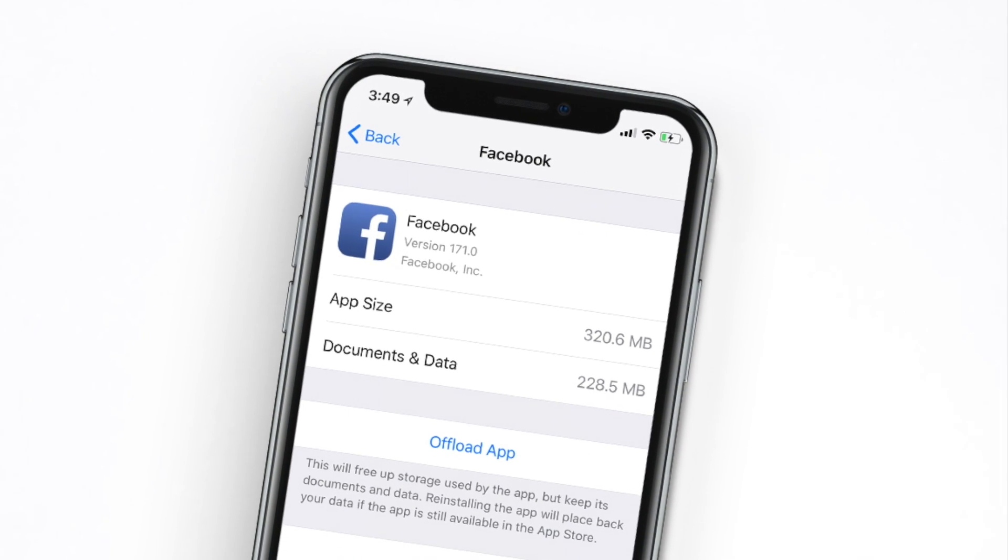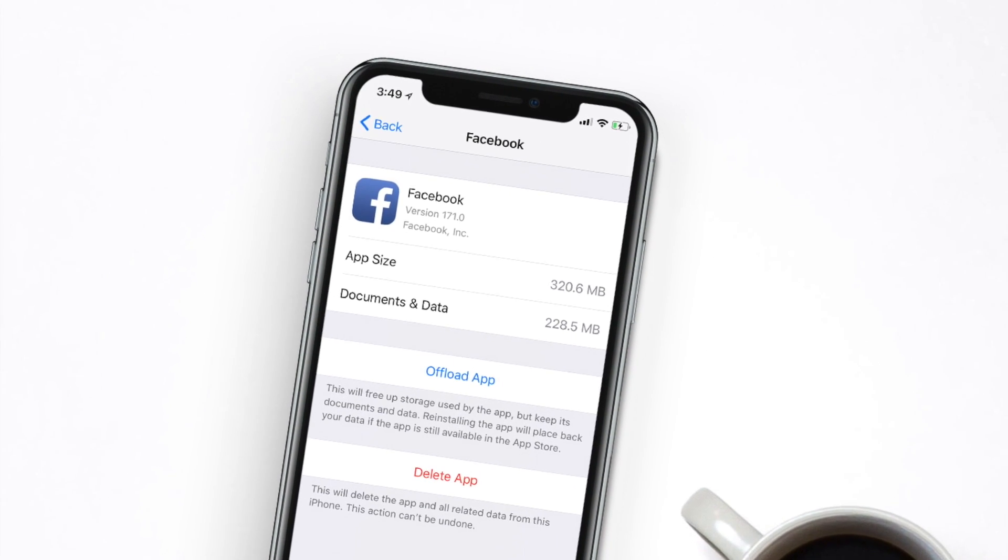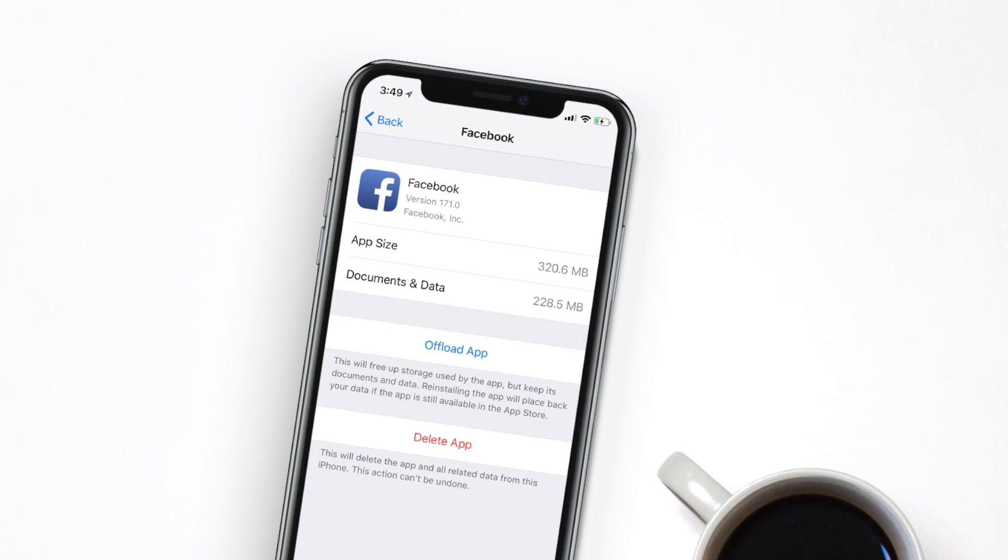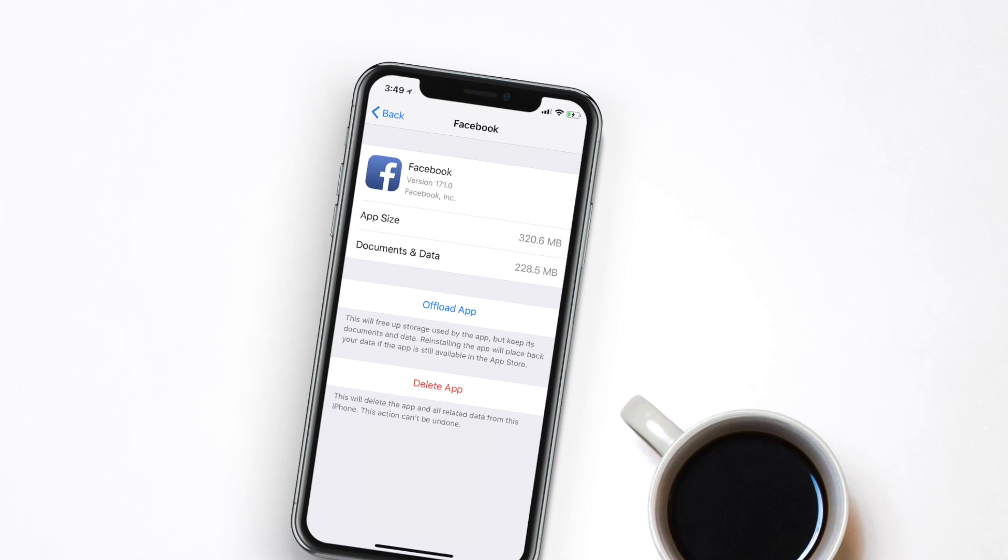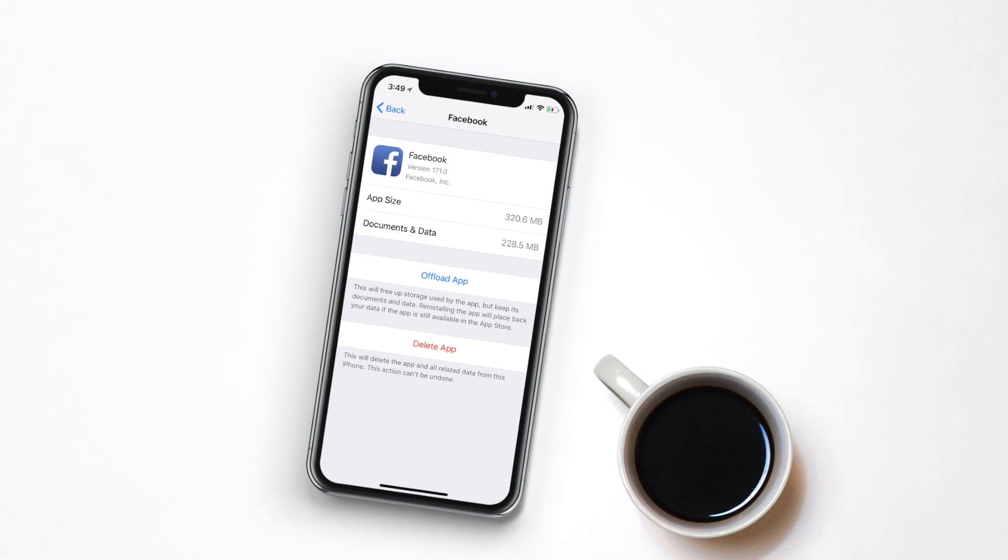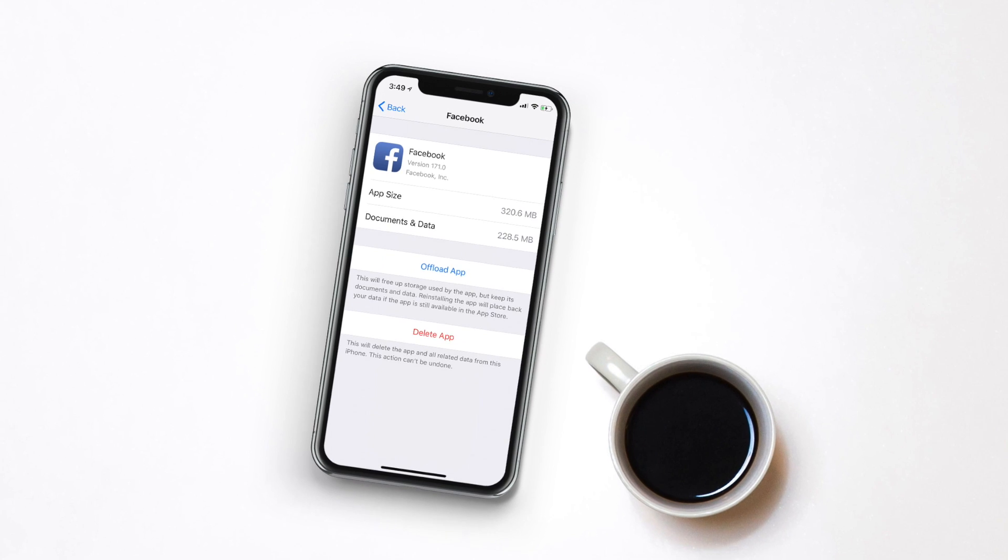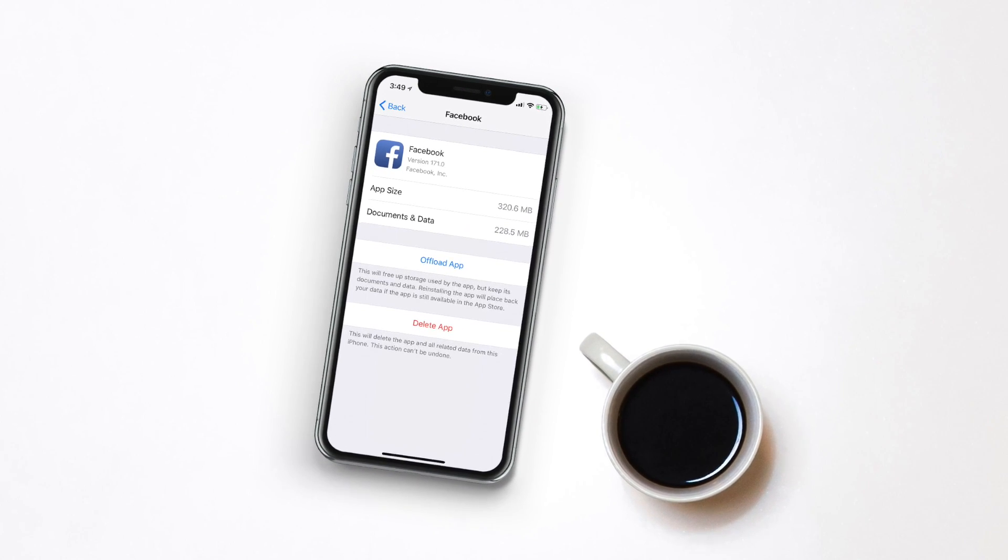Usually, this kind of documents and data takes a lot of storage space on your device. Some apps even consume more storage space than the size of the app itself. So let's check out how to free storage space on your iOS devices.